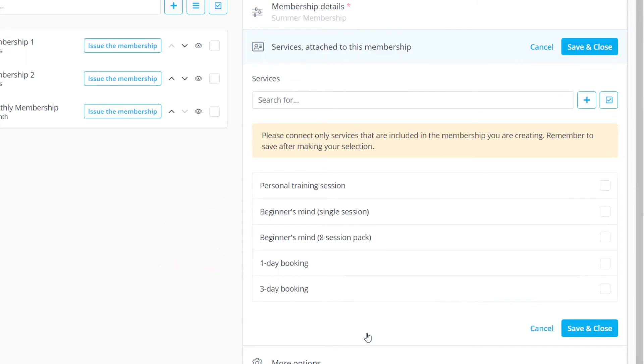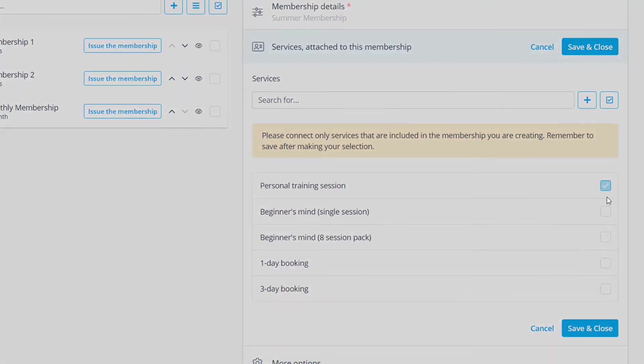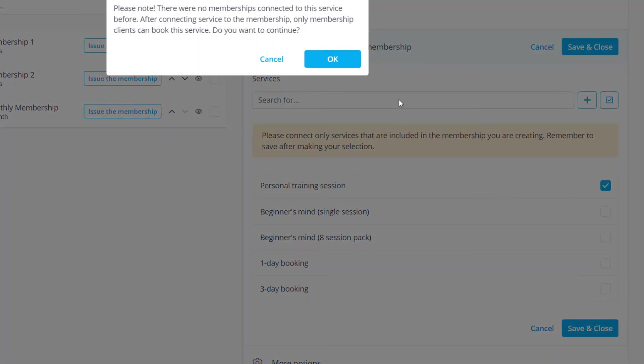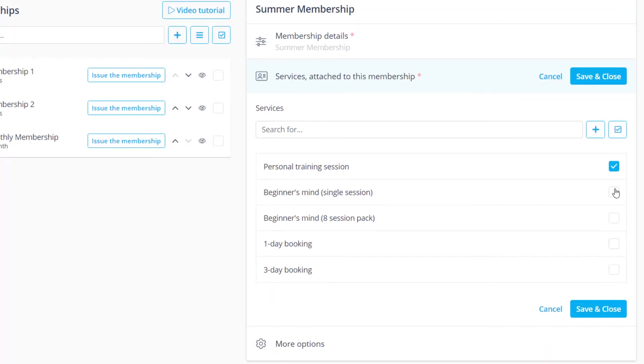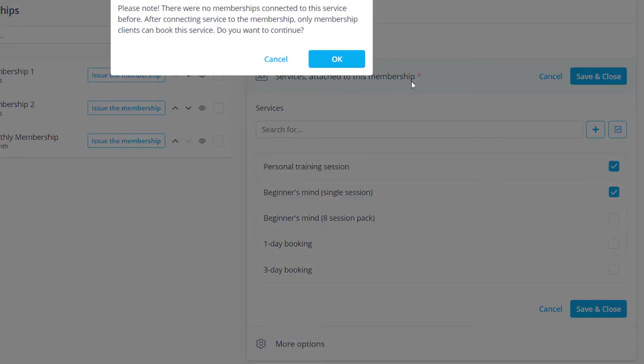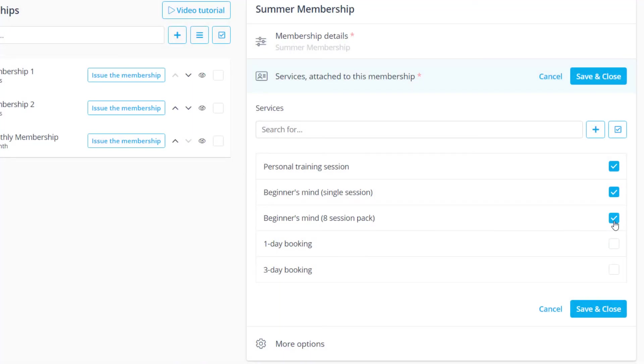At the very bottom you can choose which services or classes will be connected to this membership. Once a service or class is attached, your clients will only be able to book it if they have an active membership.